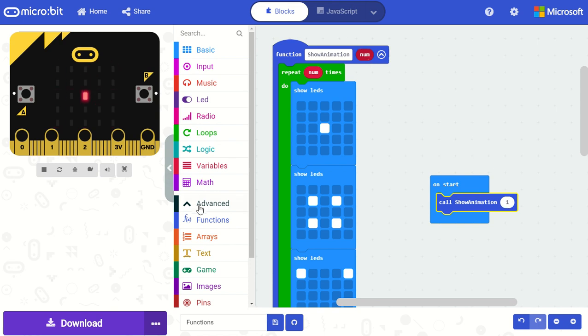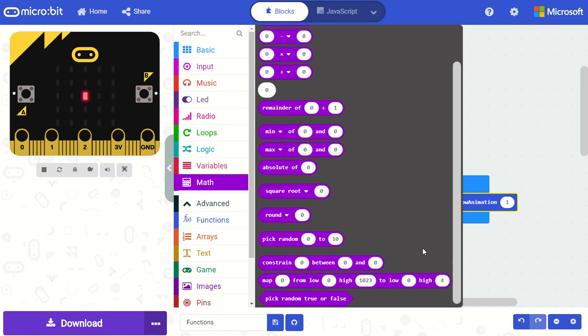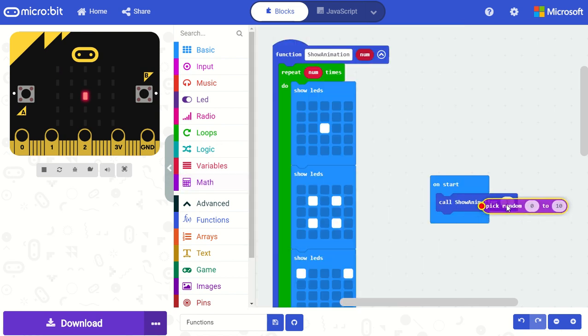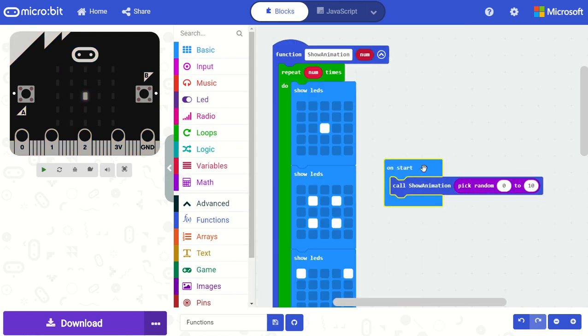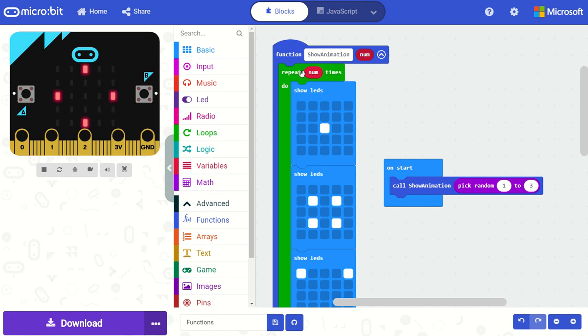In this case I'll pick a random number to decide how many times my animation will be called from let's say one to three times. And now when my program starts it will play this animation anywhere from one to three times.